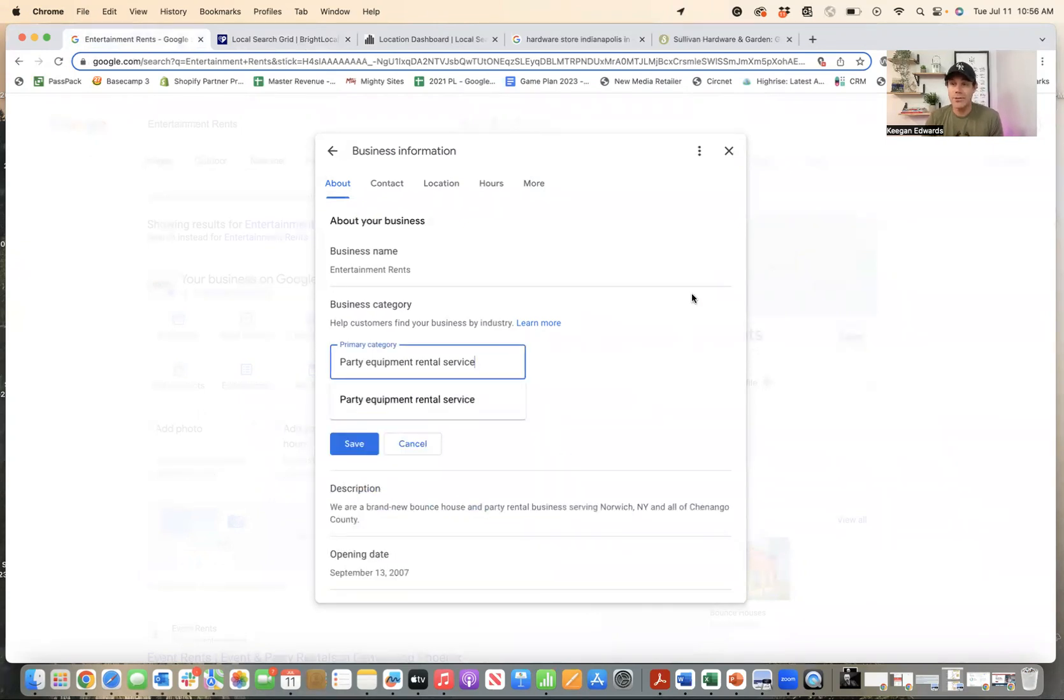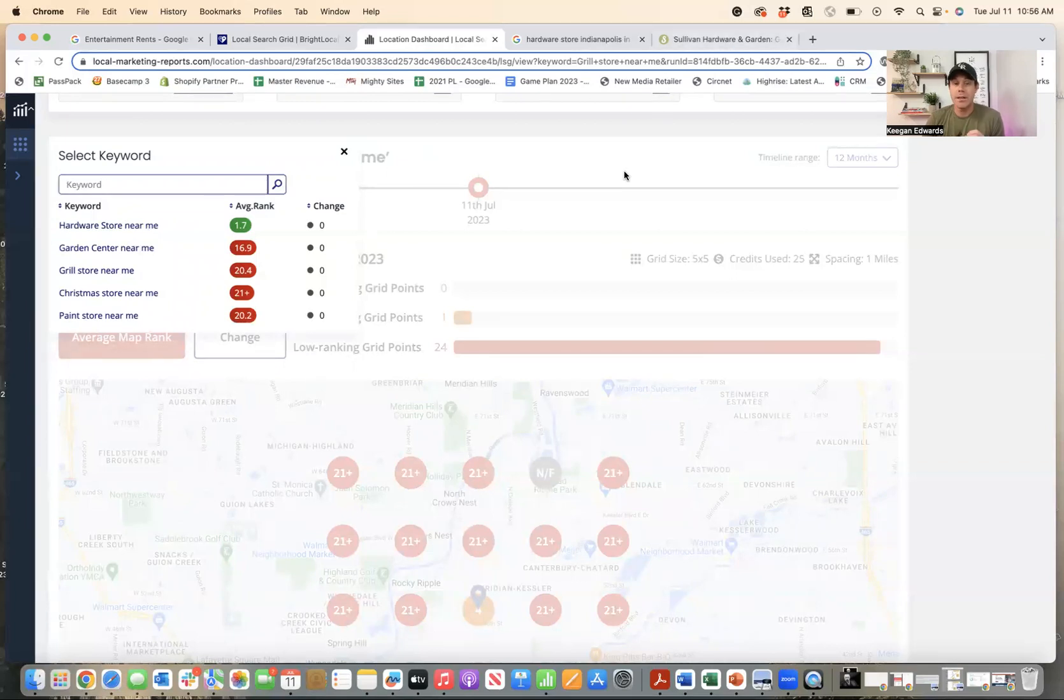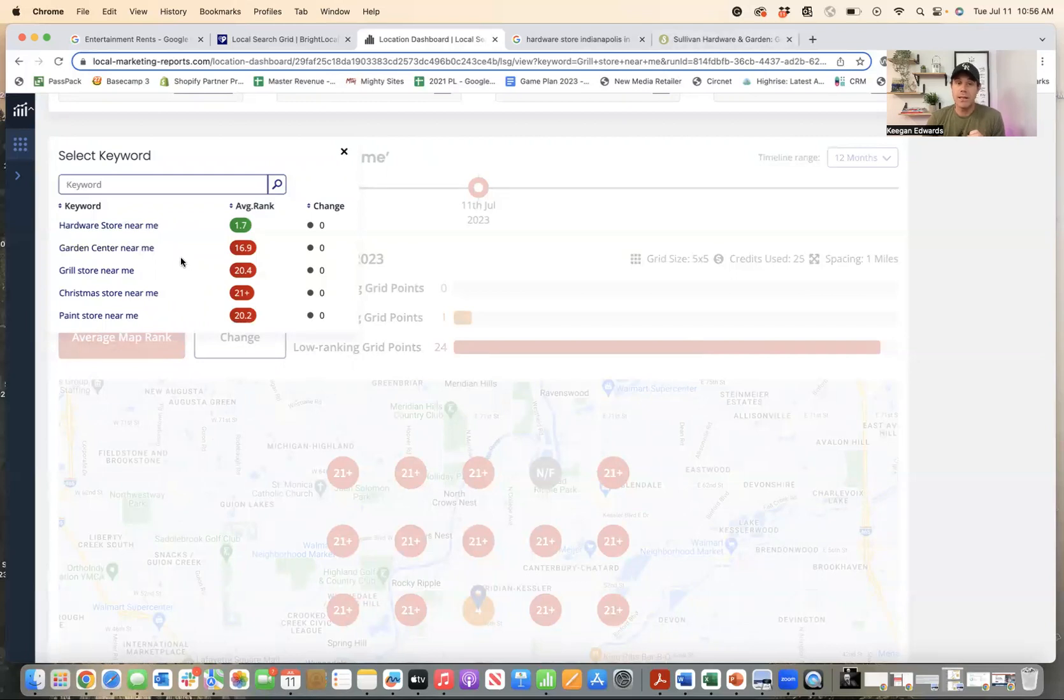Make sure you categorize your business so that Google understands everything you do, everything you sell, everything you offer so that you have a better chance of coming up for this. Now, again, check out my other videos to talk more about the SEO best practices on the website. But at the very least, make sure you're in the conversation for all the things that you sell by adding those additional categories to your Google business profile.